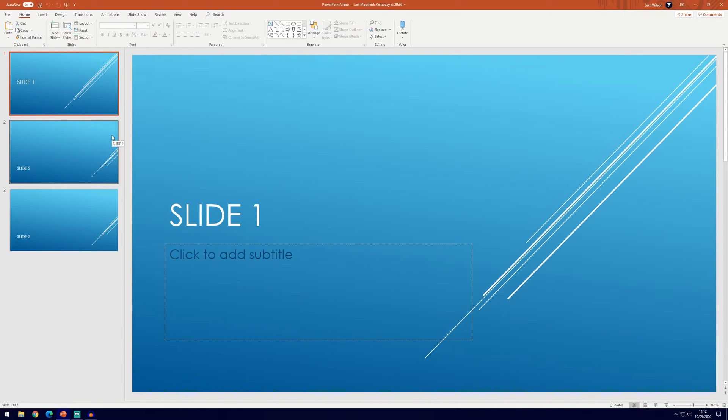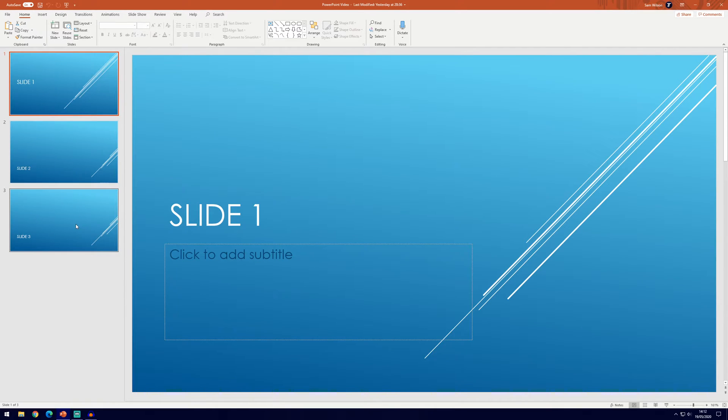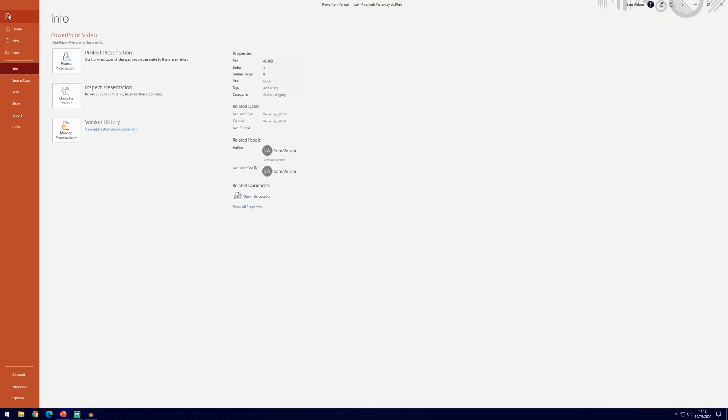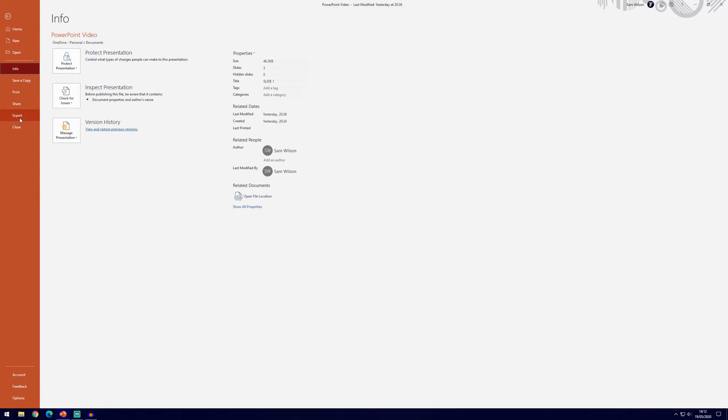So I've got three slides here for this example, we've got slide one, slide two, slide three all numbered, and so if we wanted to export it as it is, we could go to file and then export.